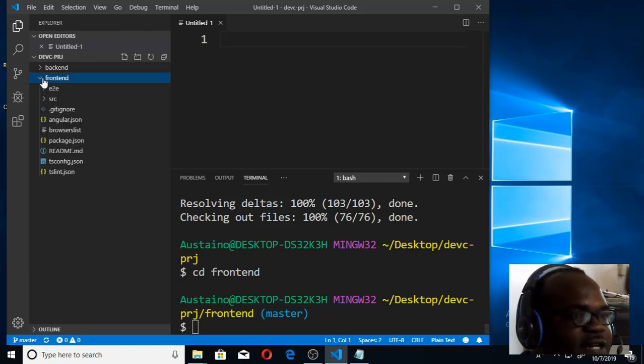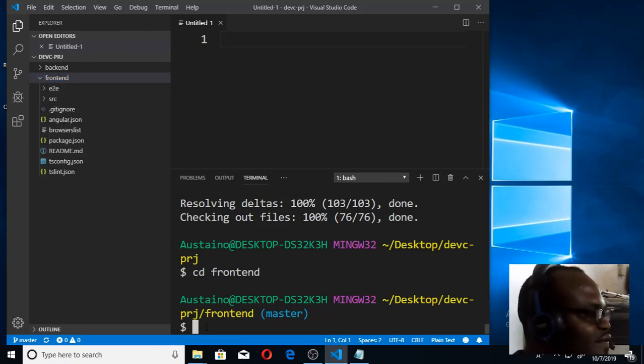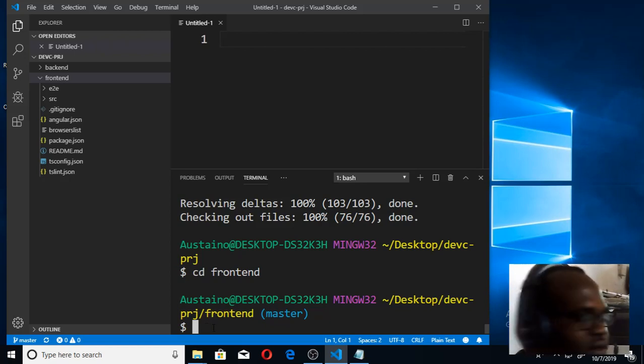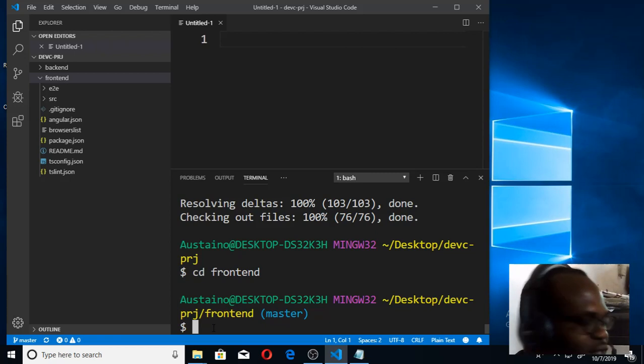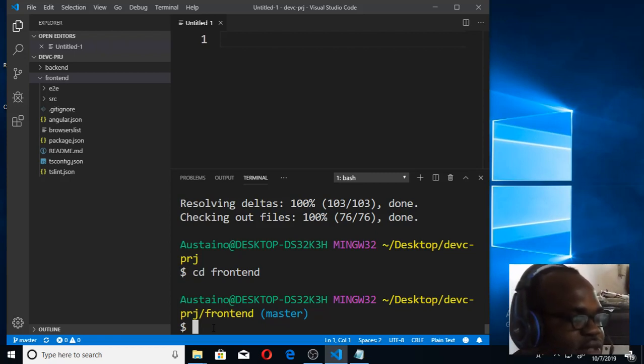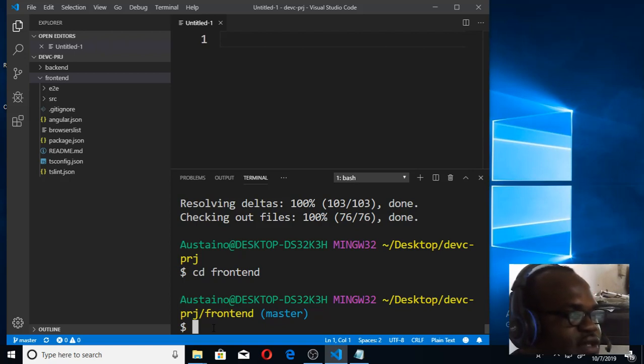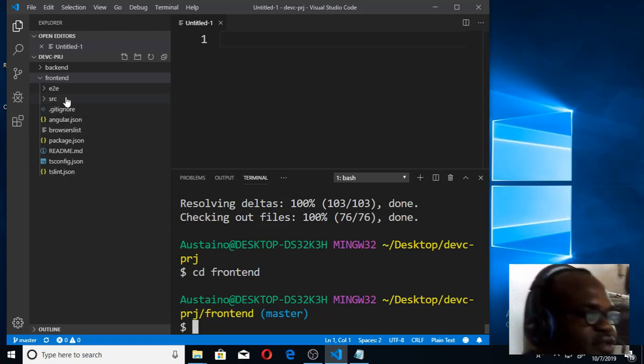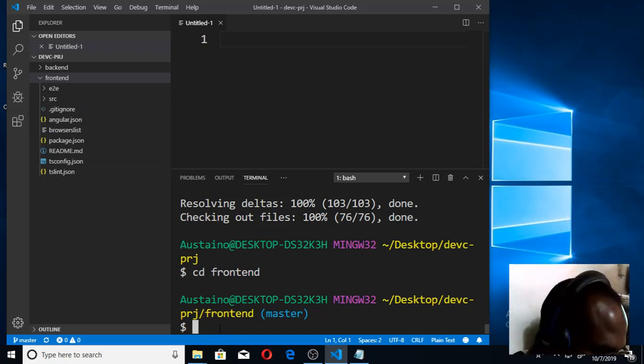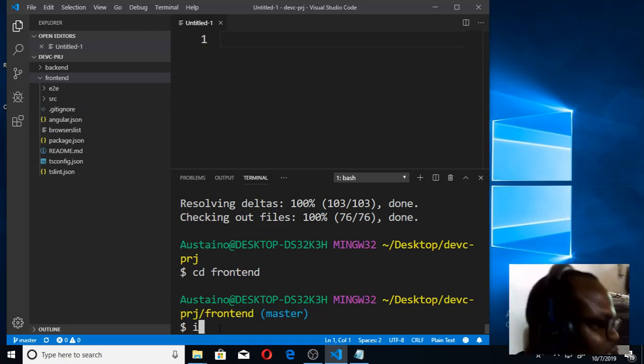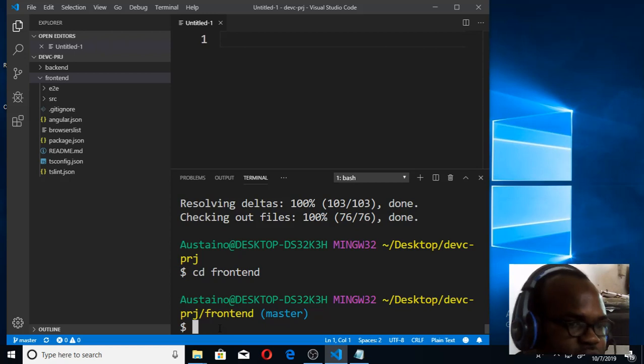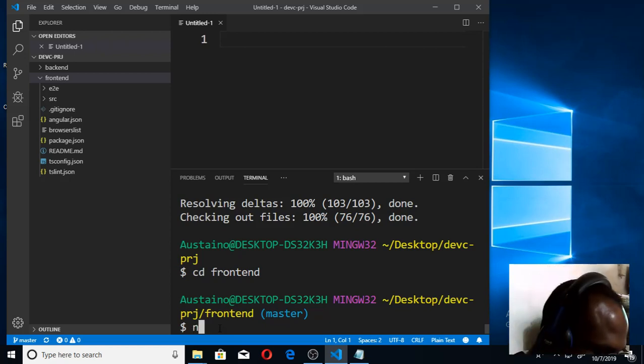Since we are now in the front end, we want to do 'npm install' so that we can install all the dependencies that come with this web app. This front end wants all the dependencies that are necessary for the app to work to be installed, so we give the simple instruction known as 'npm install.'